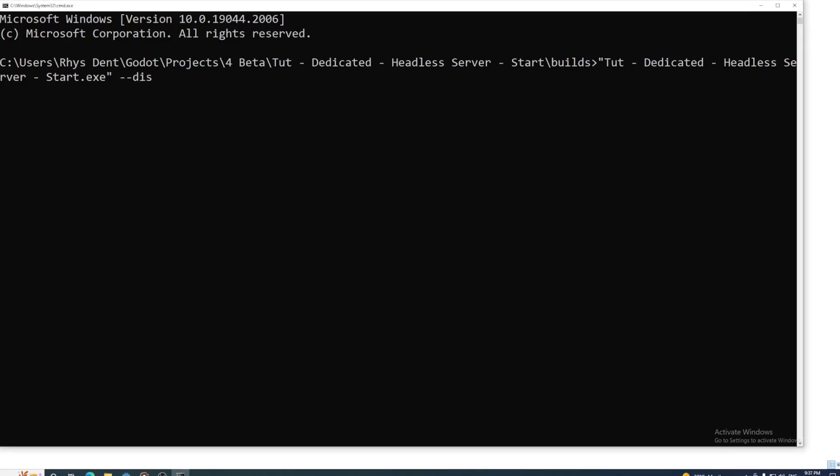add --display-driver headless. We won't need audio for this server either, so we might as well add --audio-driver Dummy with a capital D. In fact, we can just add --headless as a shorthand for both of these. And now your game will run headless.